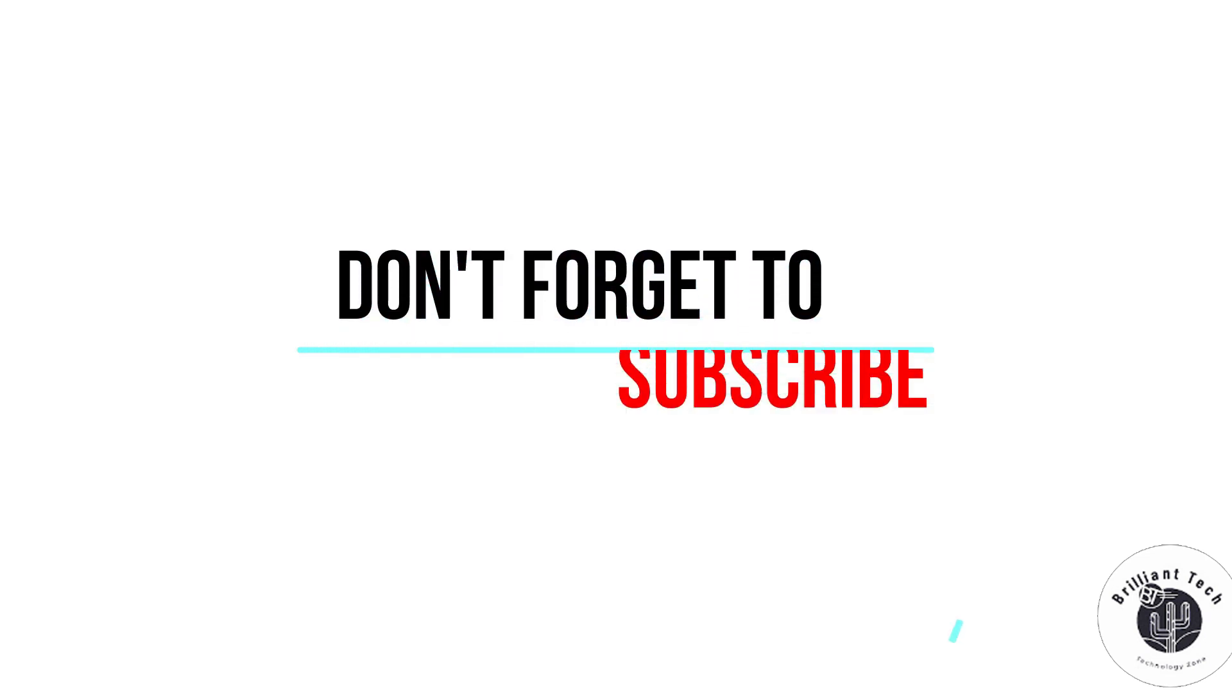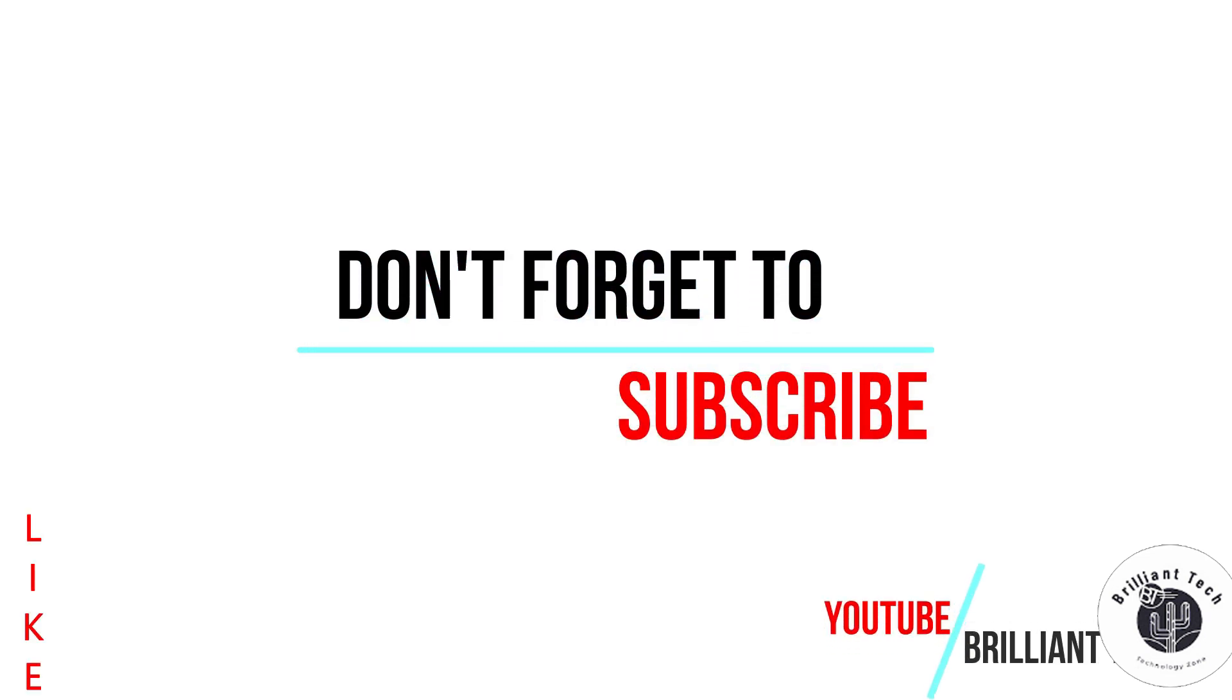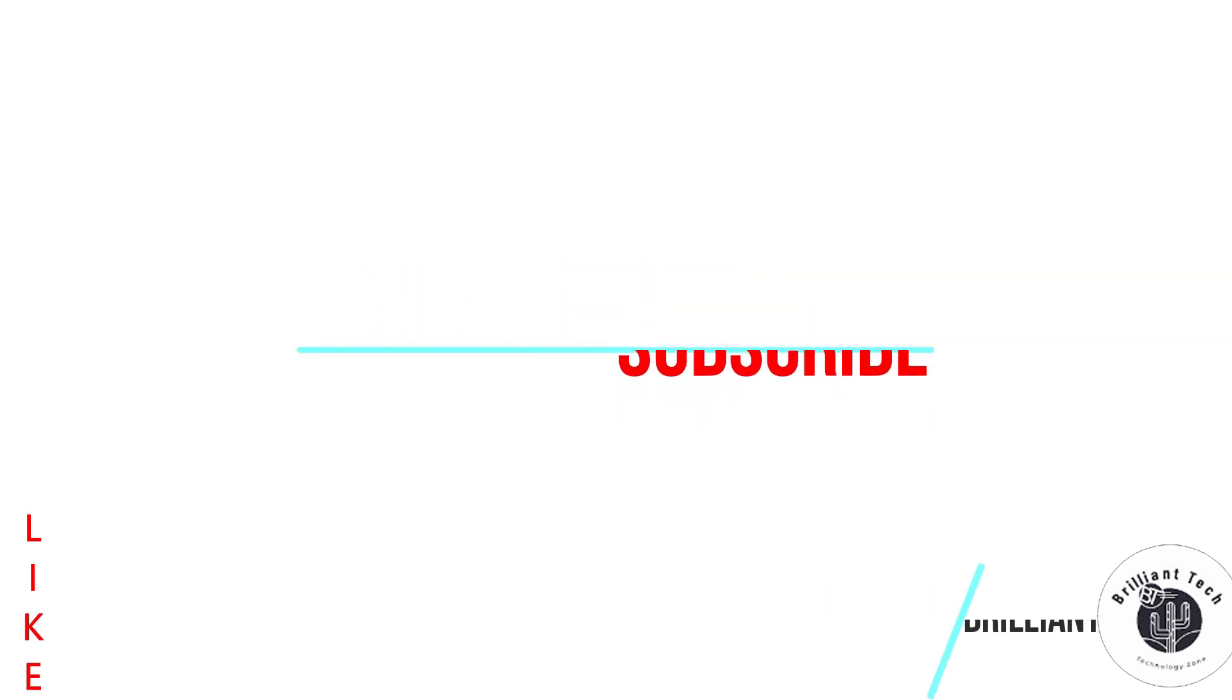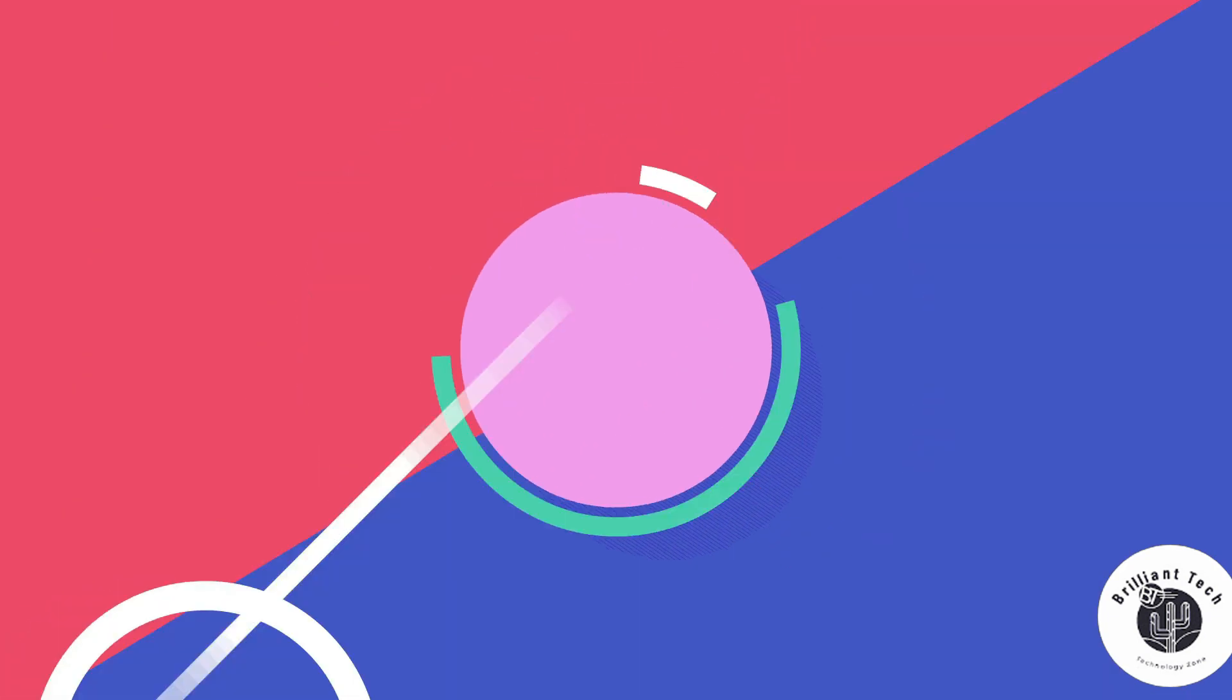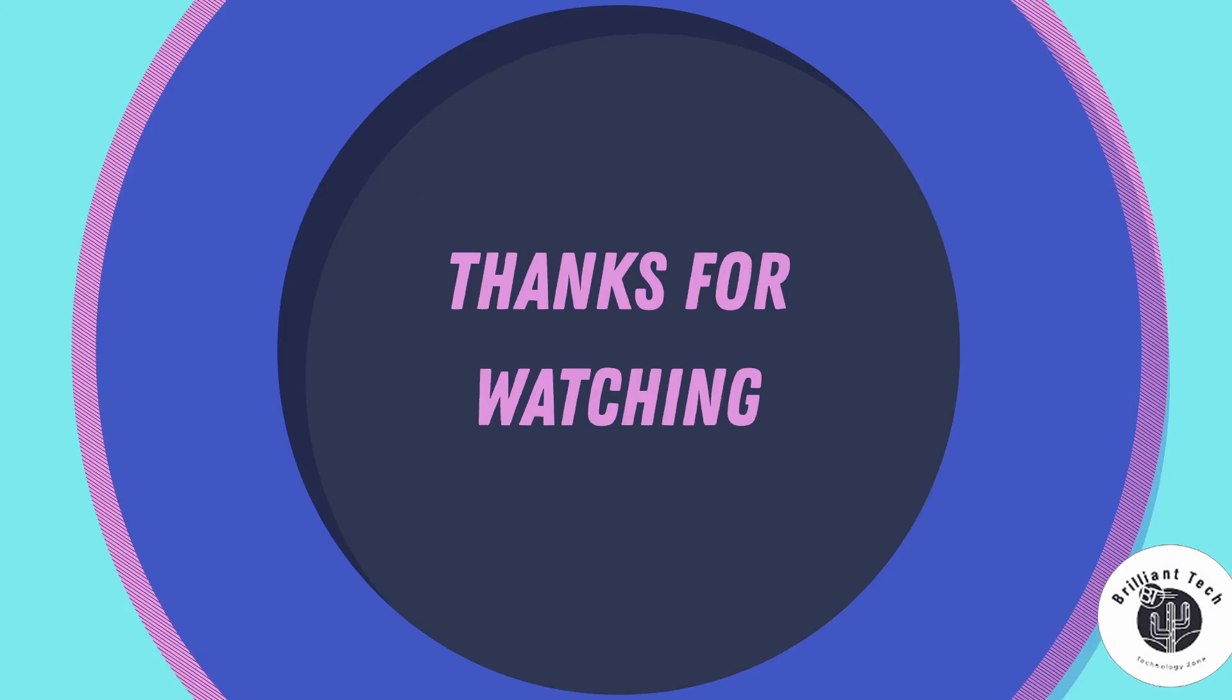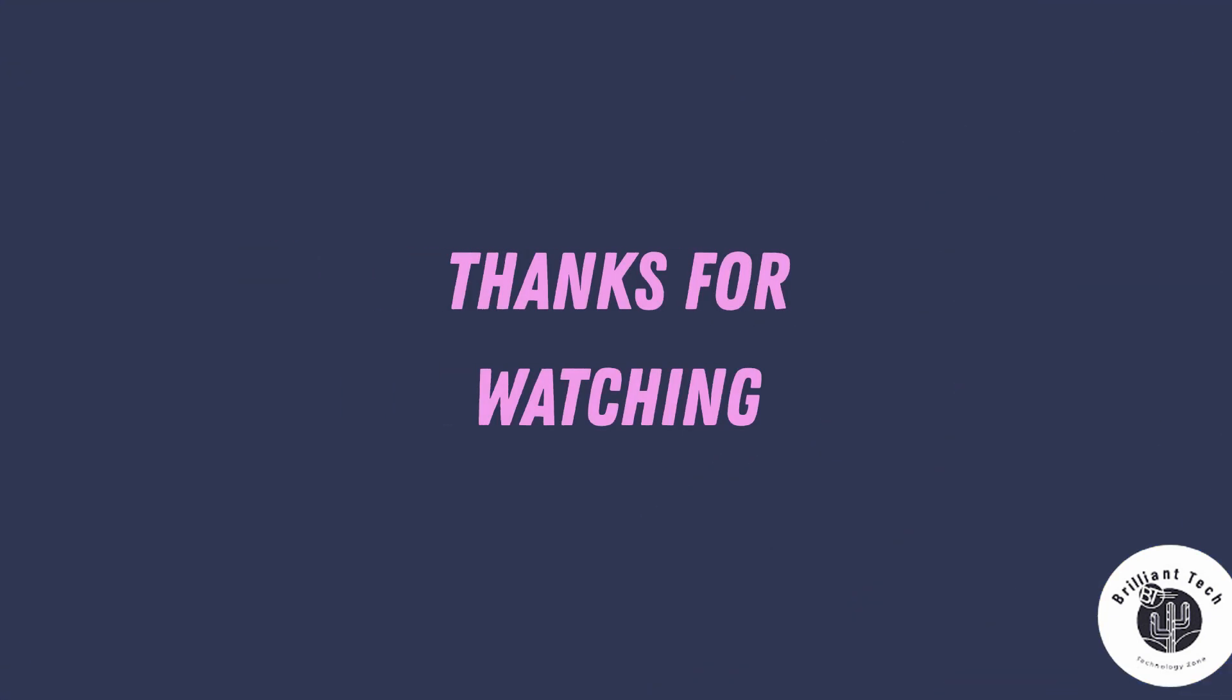If you find this video helpful, please like and share with your friends, and don't forget to subscribe Brilliant Tech for more useful videos. Express your opinion in the comment box below. Thanks for watching, bye bye.